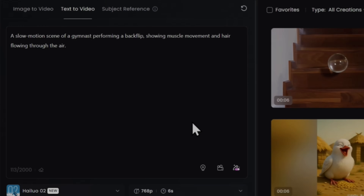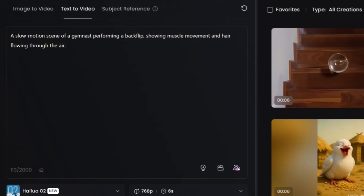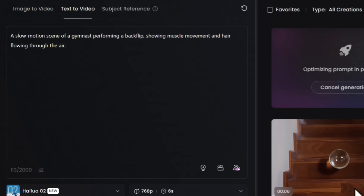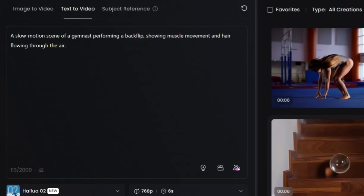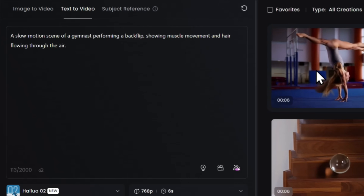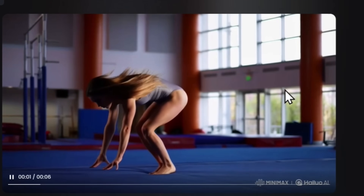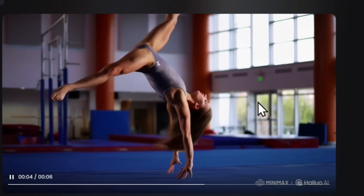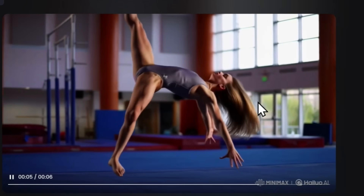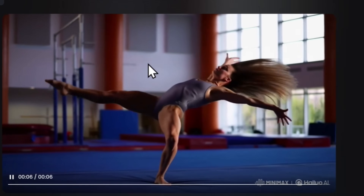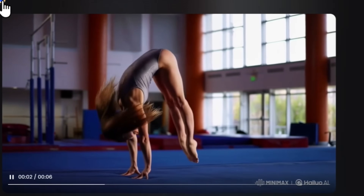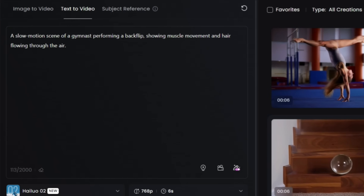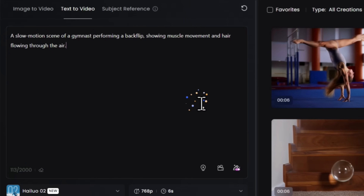The next prompt I am using is: A slow motion scene of a gymnast performing a backflip, showing muscle movement and hair flowing through the air. This is very tricky for HILU AI — you can see the start is good, but there is a little glitch. Well, if you try 2-3 times more, you will get good results.